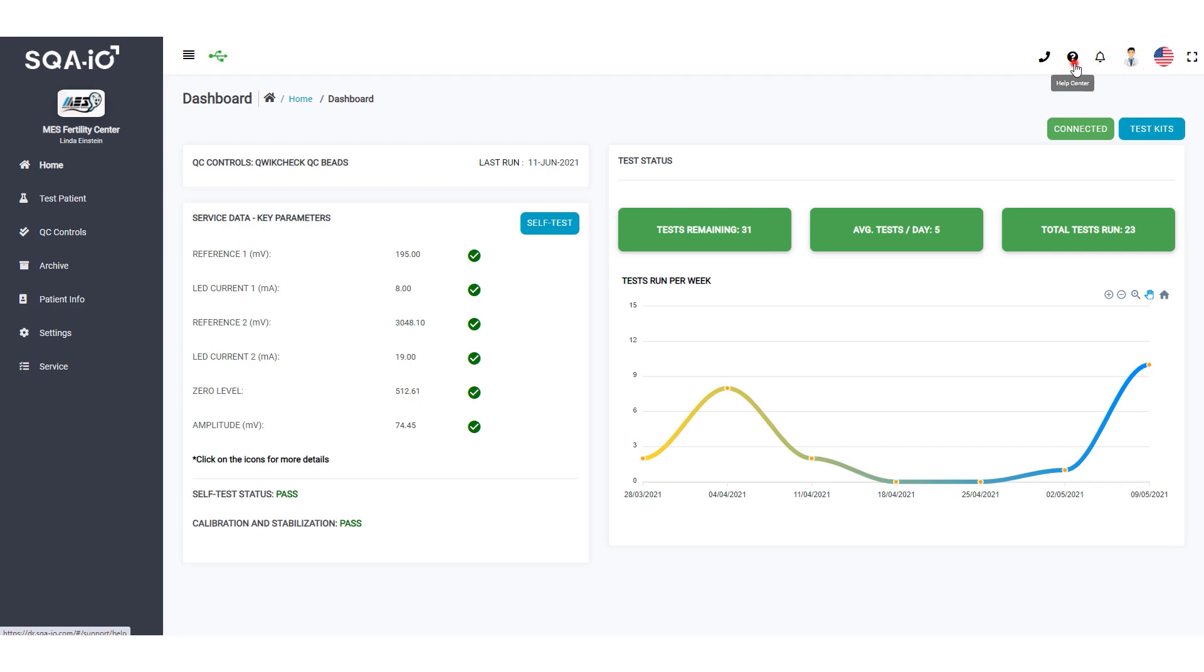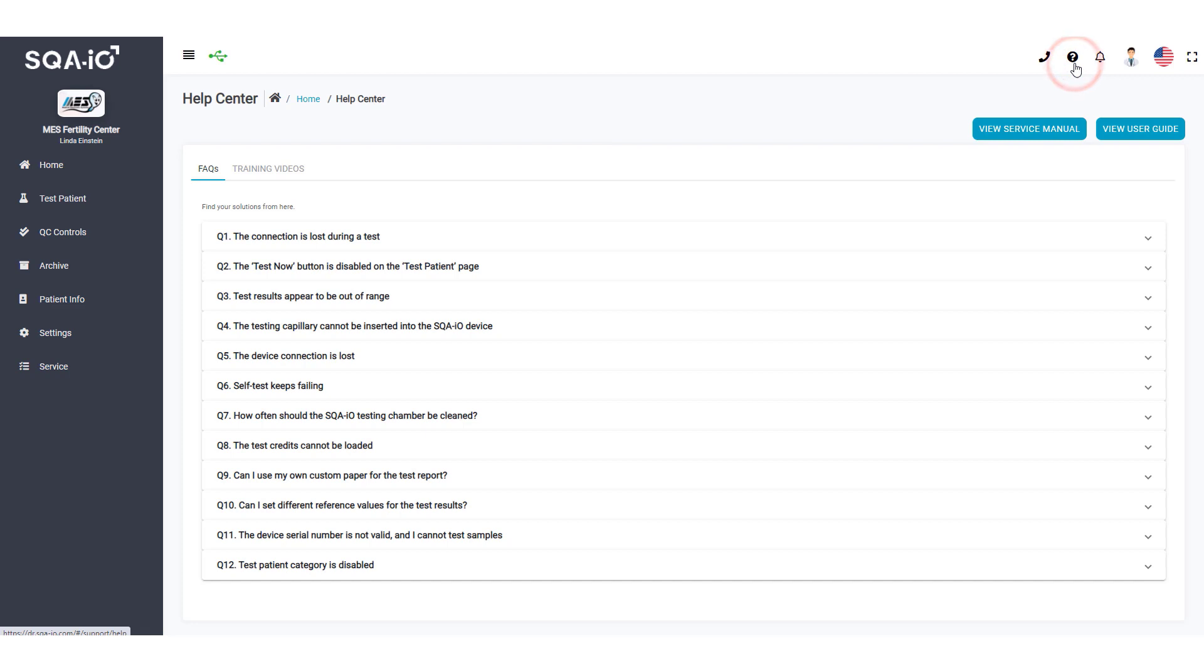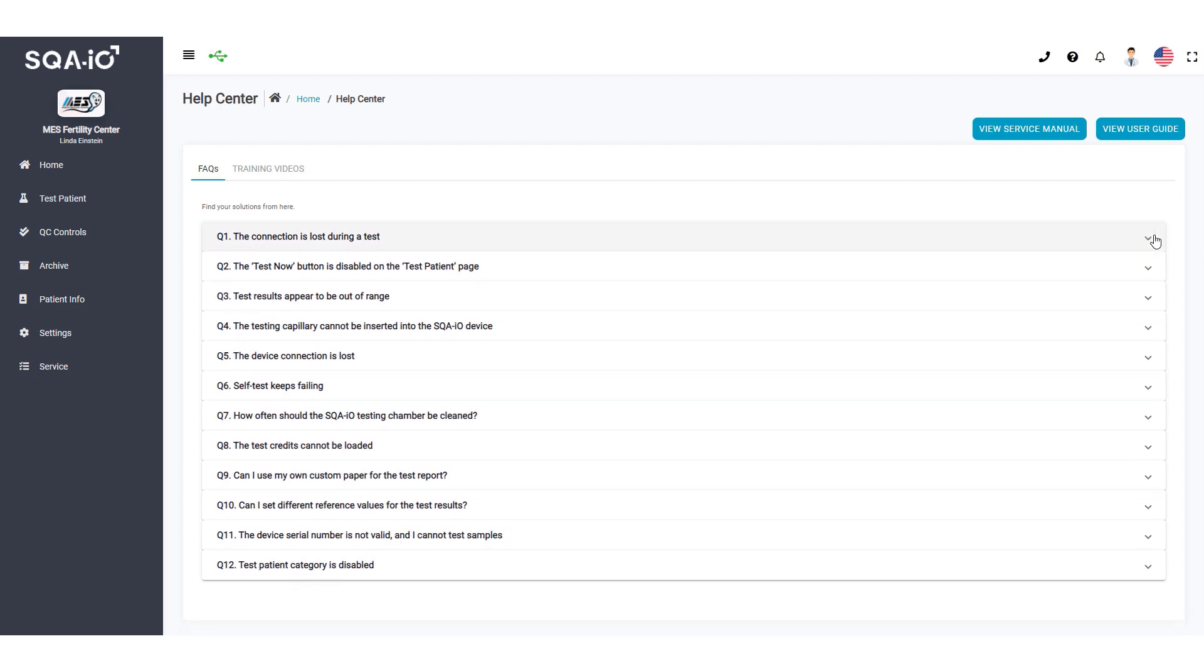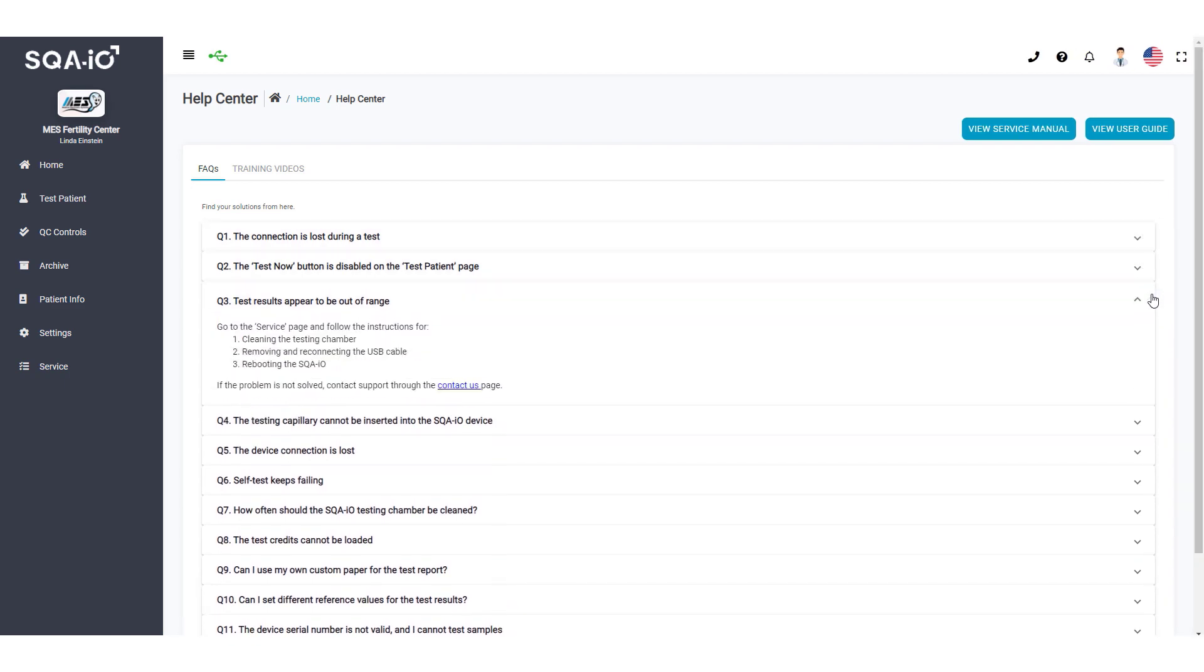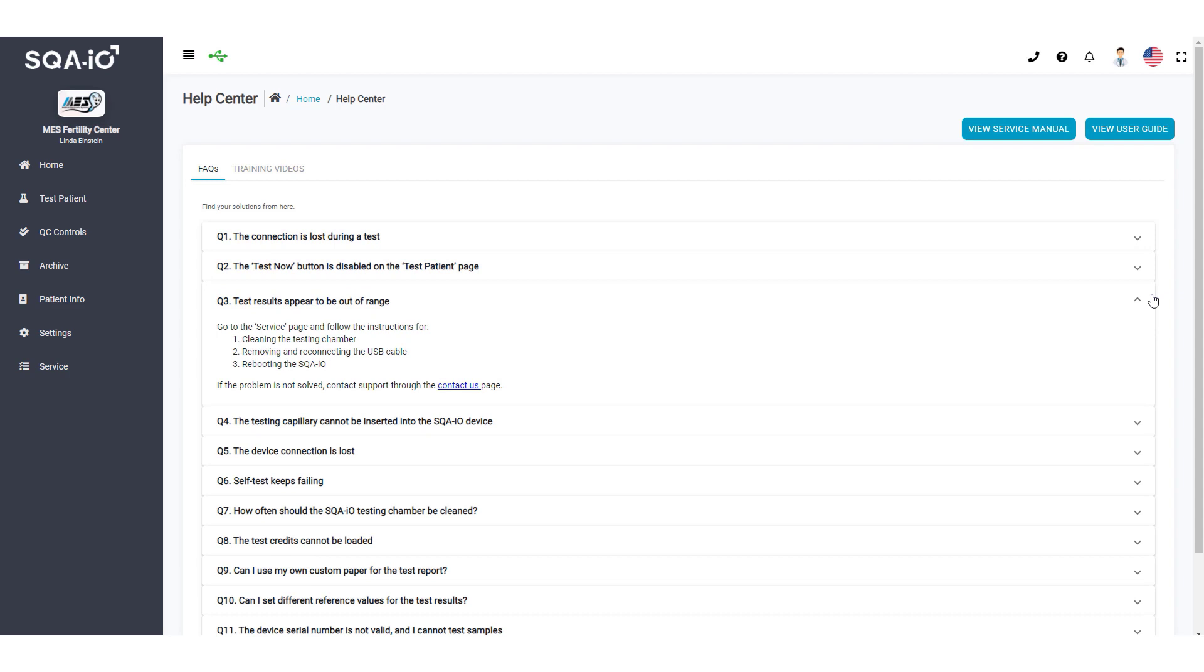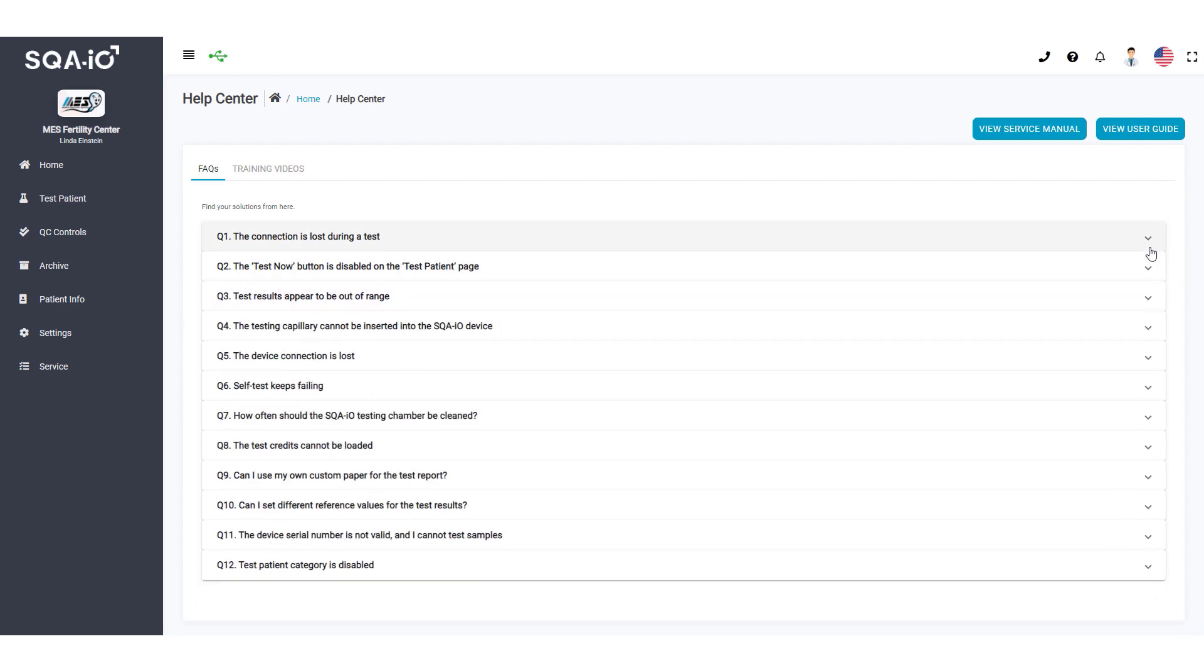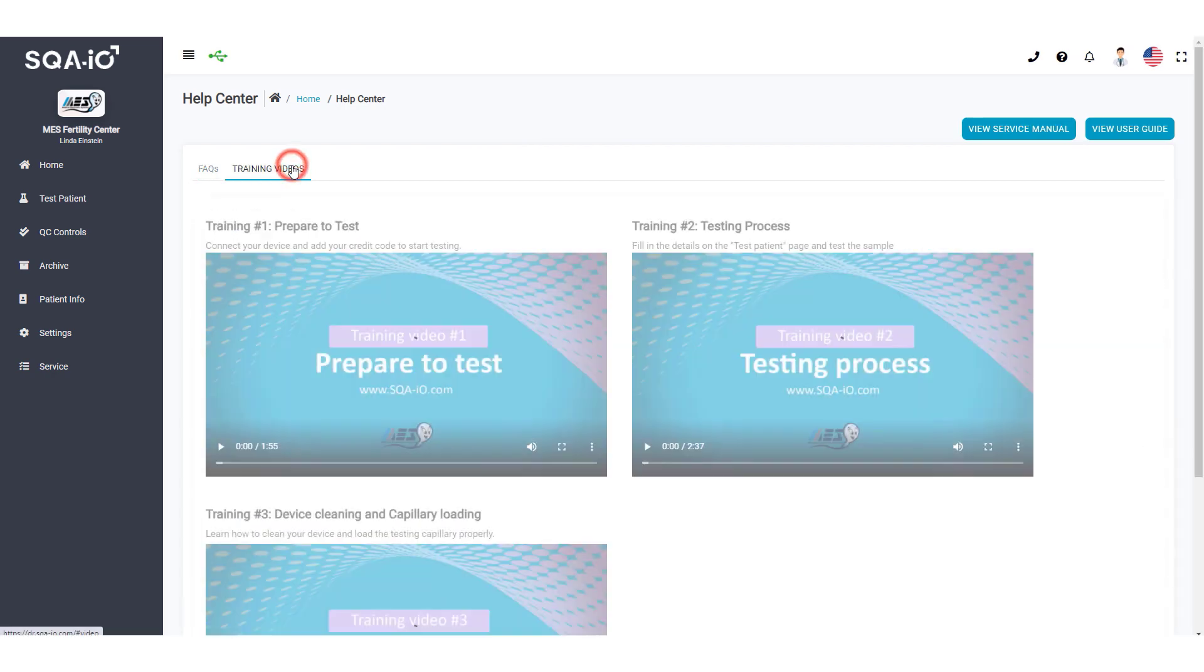Use the SQA-IO Help Center FAQ page to answer common technical questions. View or download the SQA-IO User Guide and Service Manual here. Find our training videos here.